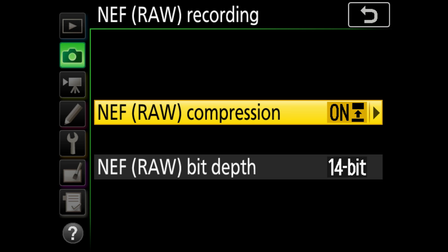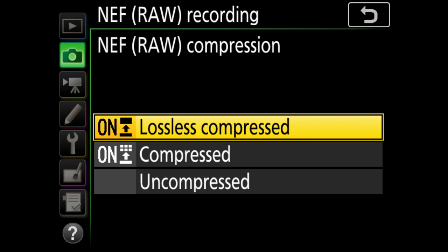The bit depth of your files should always be set to 14-bit to reach the full potential in editing. And here we are - the lossless compressed should always be the first choice.